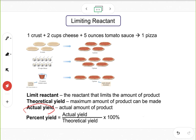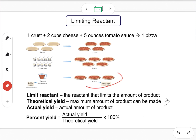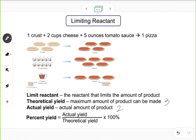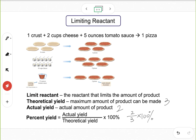Now let's introduce three important concepts: theoretical yield, actual yield, and percent yield. Theoretical yield is the maximum amount of product that can be made — in this case, three pizzas. Actual yield is the actual amount of product obtained. In theory you can make three pizzas, but if one was eaten by your dog, you end up with two — so actual yield is two. Percent yield equals actual yield divided by theoretical yield times 100%, which here is two divided by three times 100%.